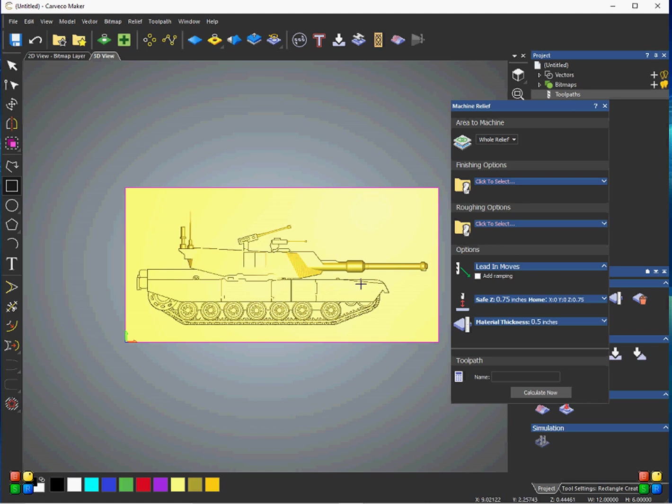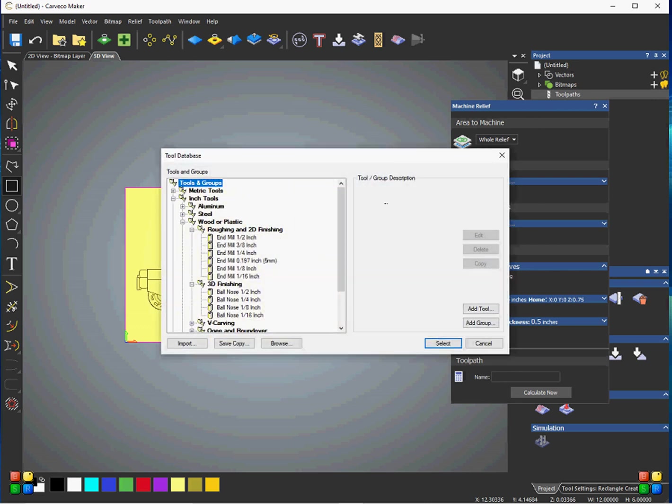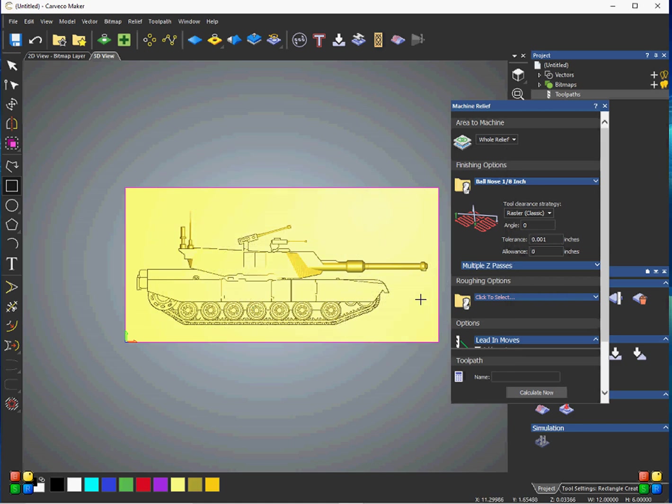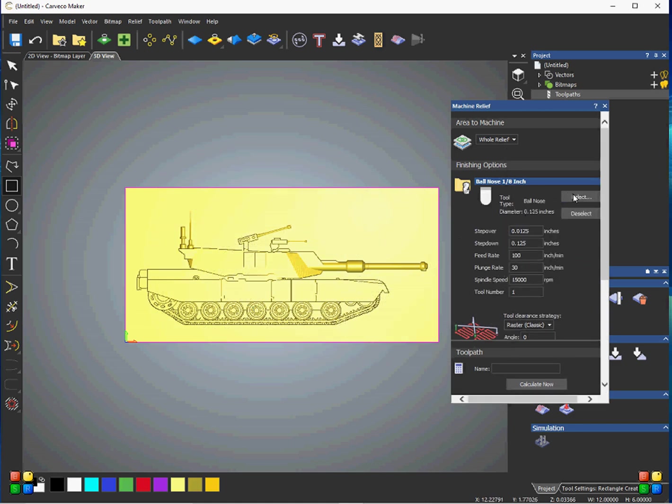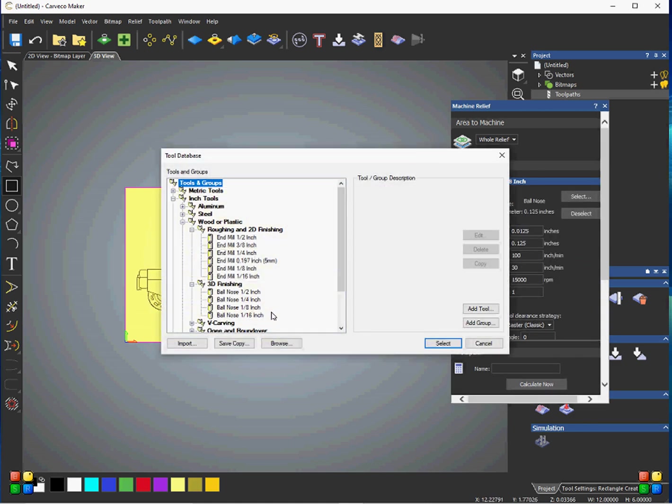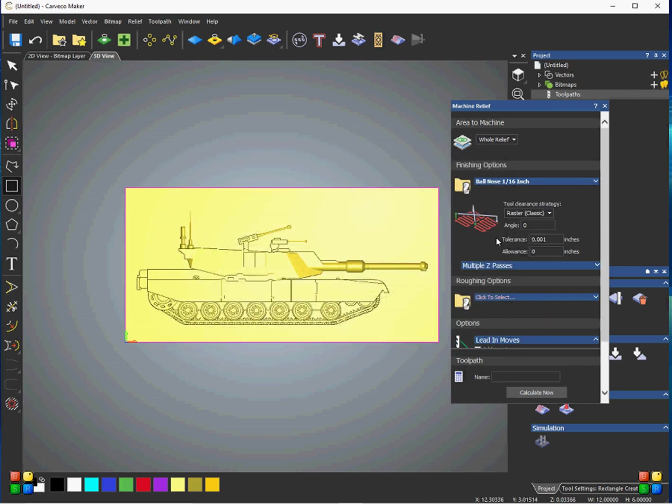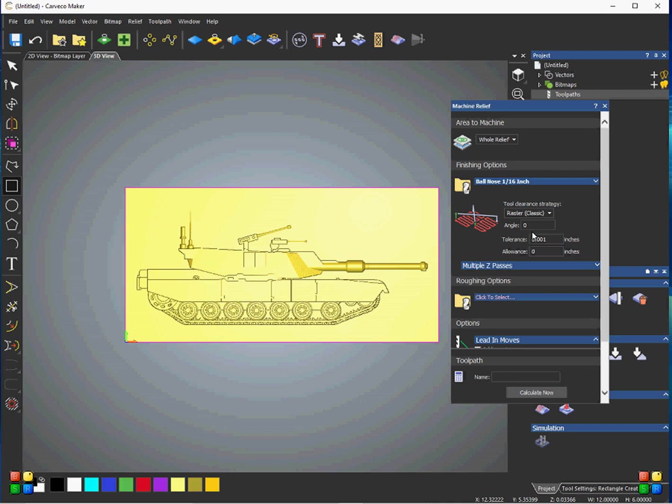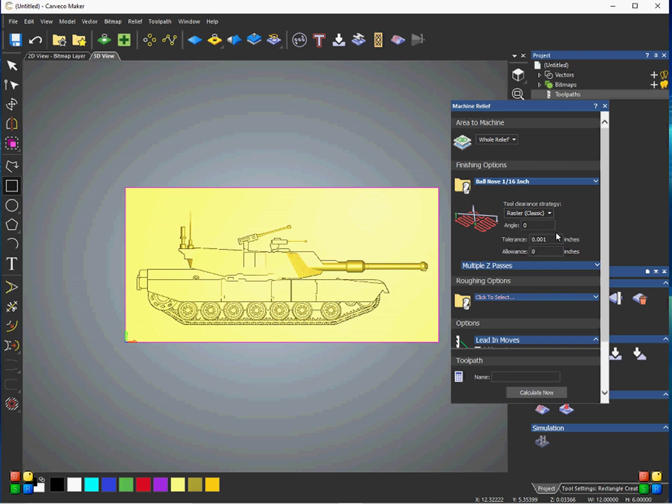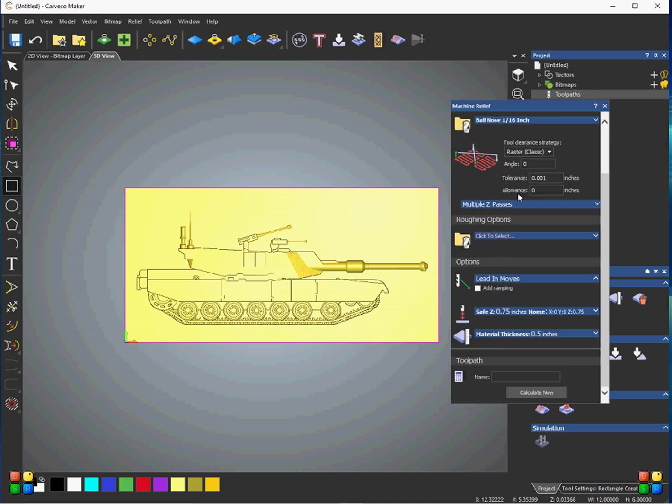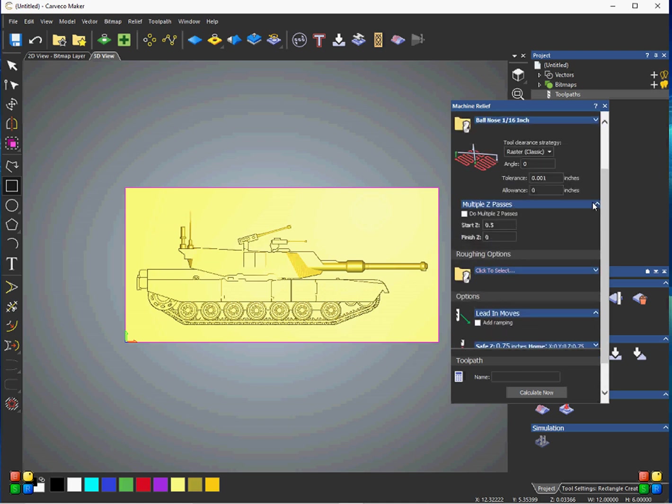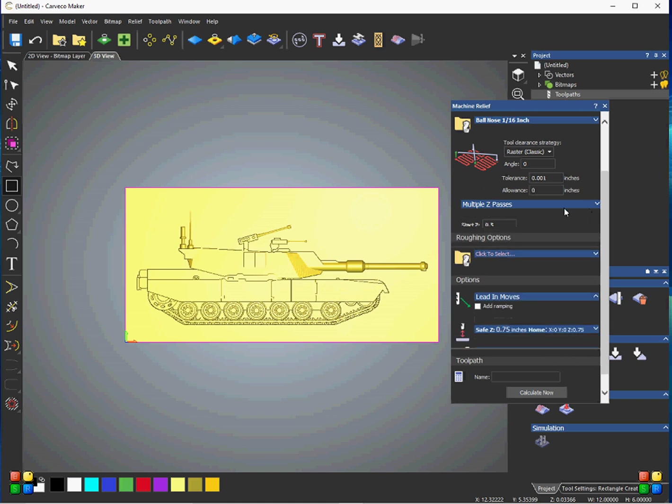I'll be using a roughing bit and a finishing bit. The finishing bit, we'll go ahead and select that, and through the tool groups here, and we'll just say that's going to be an eighth-inch ball nose just for this project. Or actually, we can maybe select the 16th just to give it a little bit finer detail. And this here, for this tool clearance strategy, I'll just leave that as raster and the angle and allowances and tolerances. I'll just leave that for these purposes, but you can change these if you want to just what pattern you want the tool to go in. I don't really mess with that too much. Multiple Z-passes, I don't really mess with that either, so I usually leave that alone.